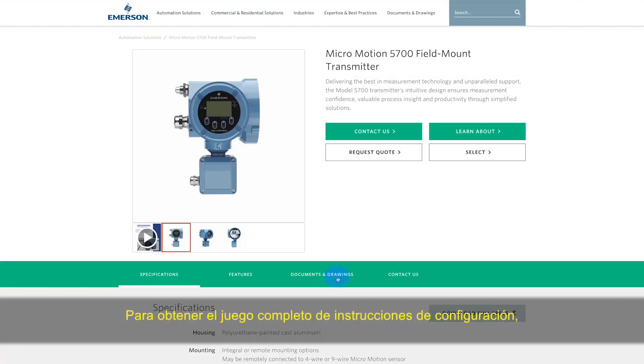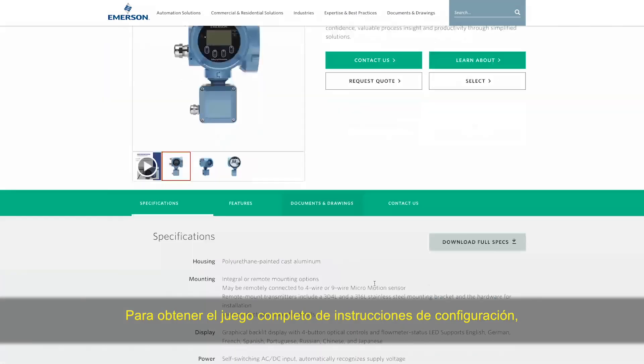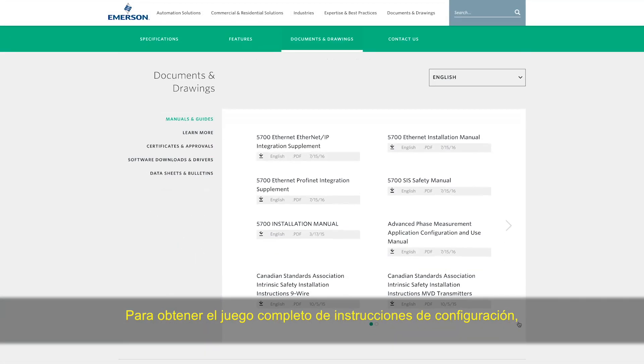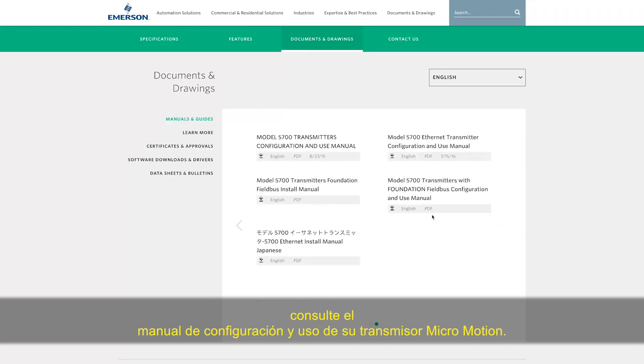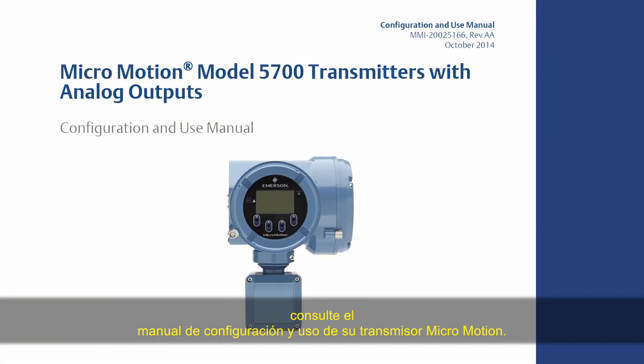For the complete set of configuration instructions, please refer to the MicroMotion Transmitter Configuration and Use Manual.